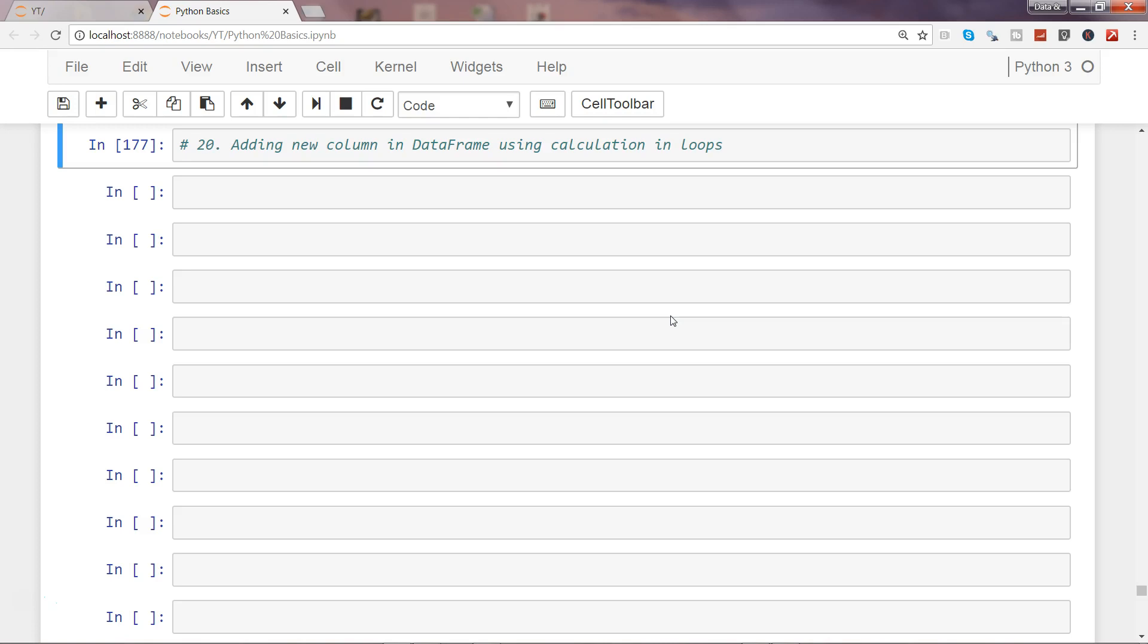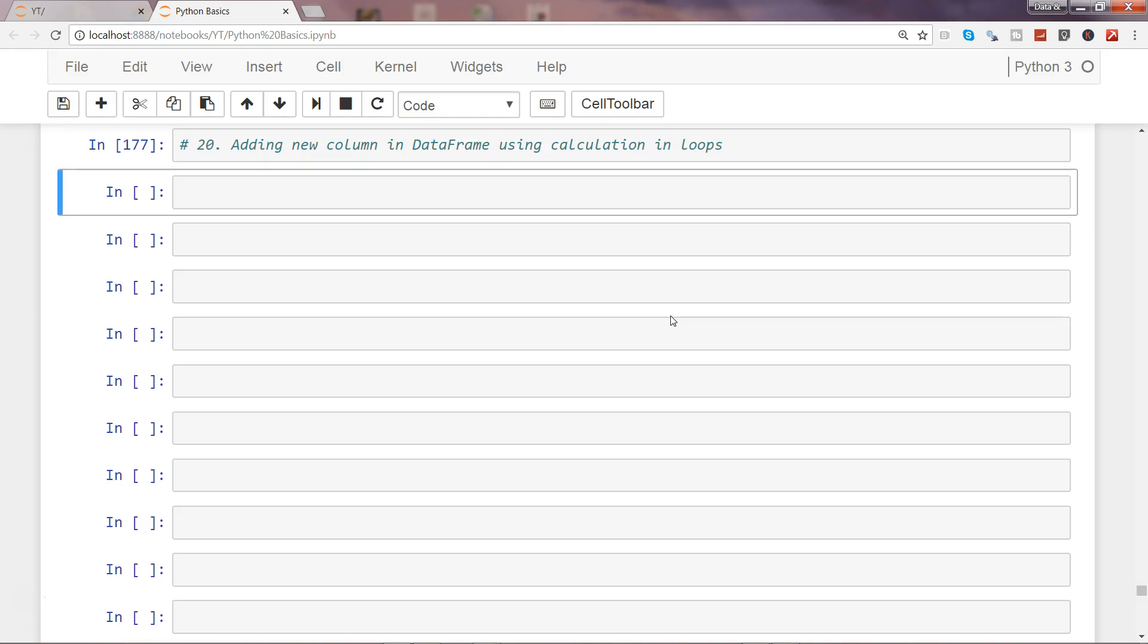This may sound a little complex, but it is not if you follow the right syntax. I'll show you here, and then you can apply it anywhere you want within your data frames to get the desired output.